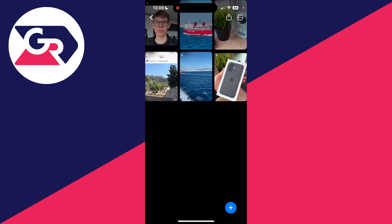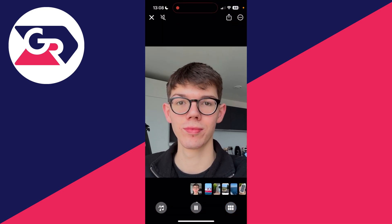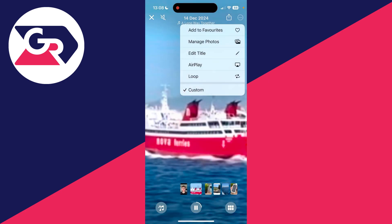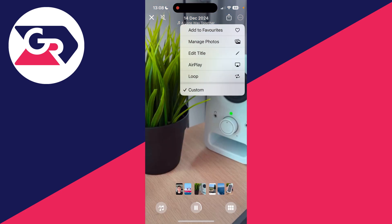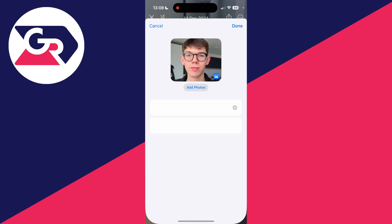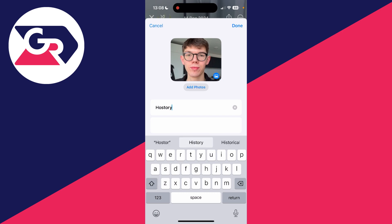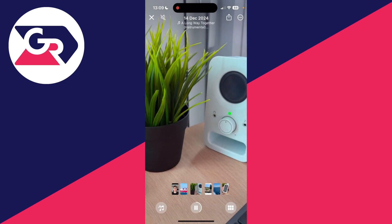You can go and add more photos if you wish. Otherwise, press the Back button in the top left. You can press the three dots in the top right for more options — for example, you could edit the title. I could go and put "History", then press Done in the top right.